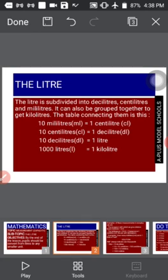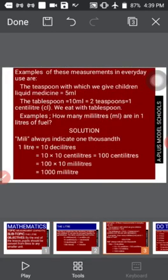Take a look at the table below. We have: 10 milliliters makes one centiliter; 10 centiliters makes one deciliter; 10 deciliters makes one liter; and 1,000 liters makes one kiloliter. You can say it after me. Study this table very well.